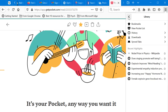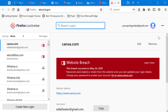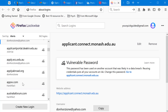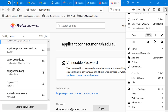Logins and Passwords, also accessible from the account section, saves all usernames and passwords you enter on your PC. Firefox remembers them for future visits. You can also export your saved logins or import them from another browser.